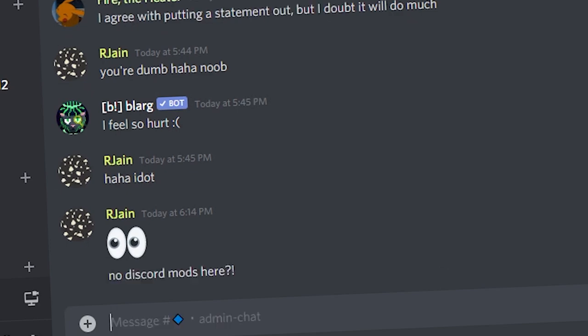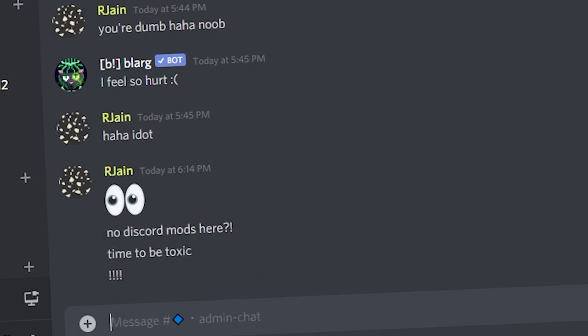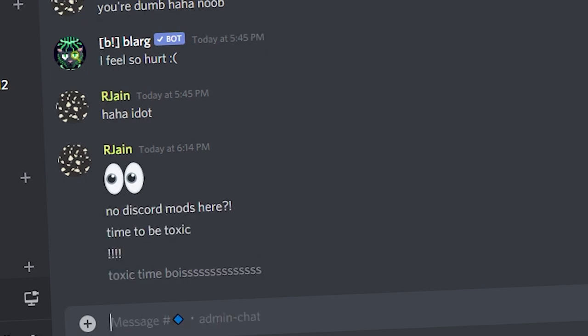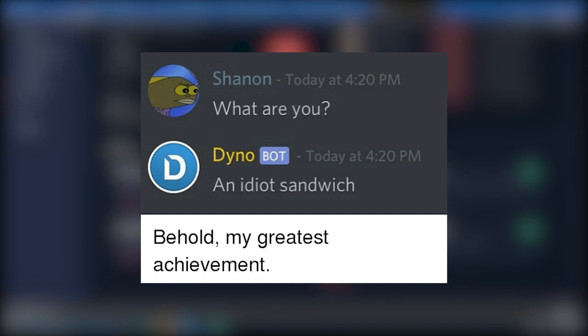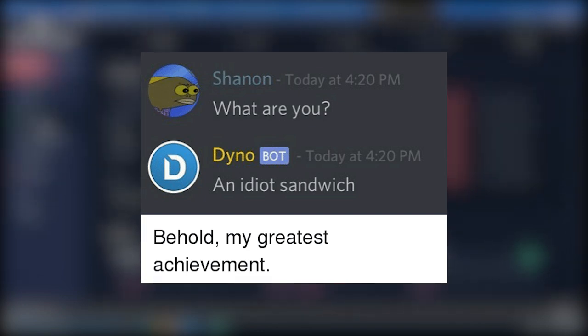We need Discord mods to save the day, but it's hard to have mods online 24-7. There's auto-mod bots like Dyno, but these aren't very smart. In fact, all they can do is censor certain words.